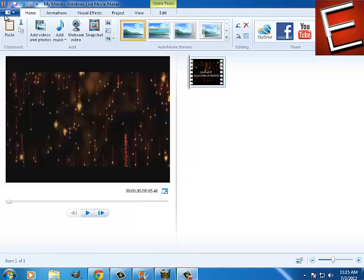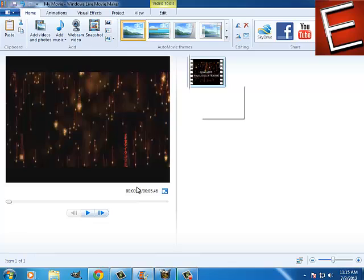First, open your Windows Movie Maker and get one video. Like I've got my intro, as you can see.